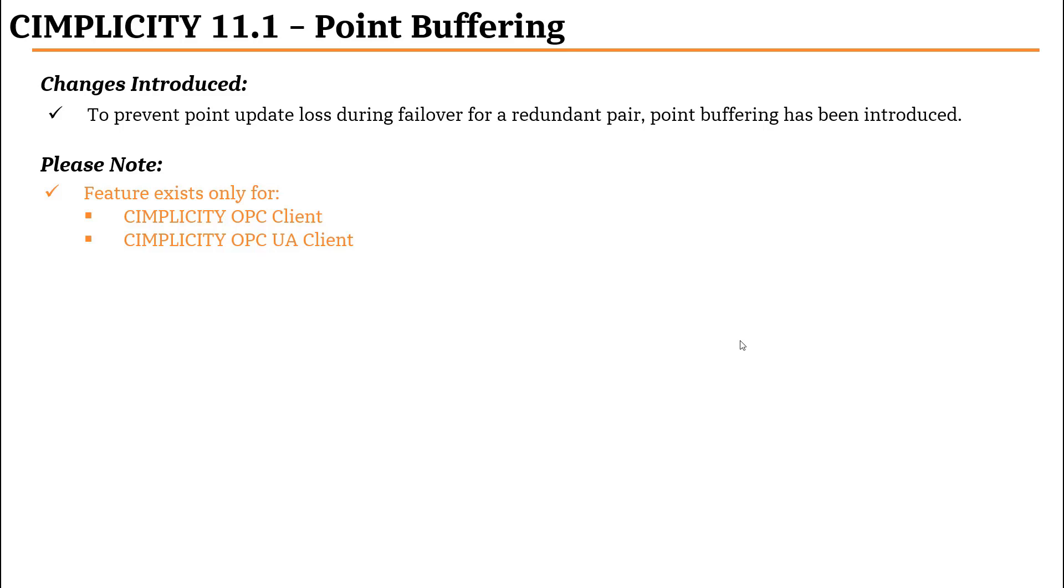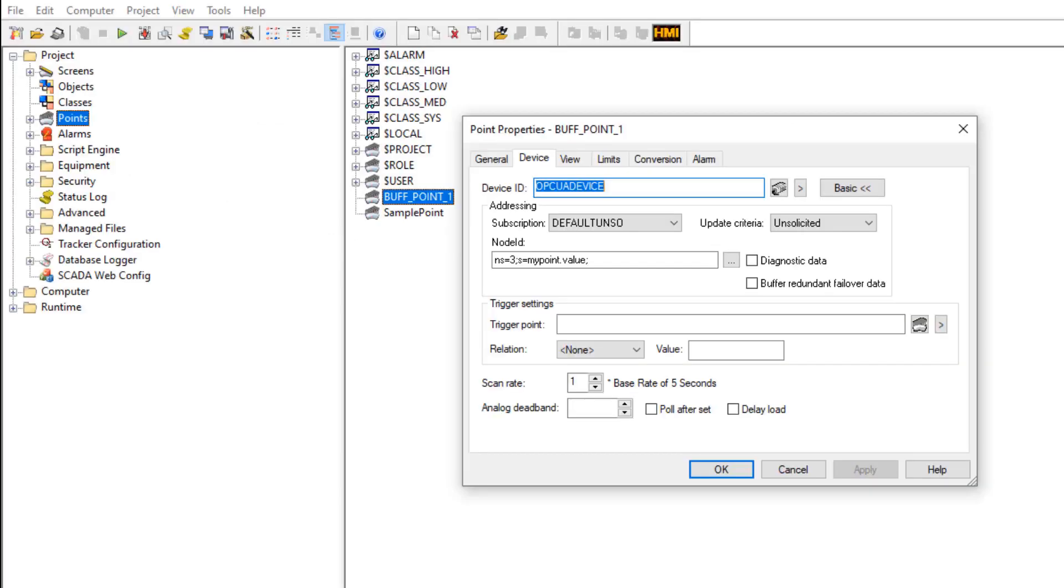This is configured on a per-point basis in the Point Properties dialog. The newly added option to enable point buffering can be accessed from the Device tab in Point Properties dialog as shown here.